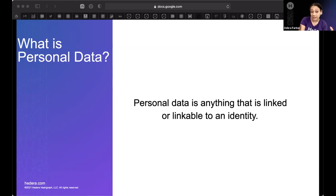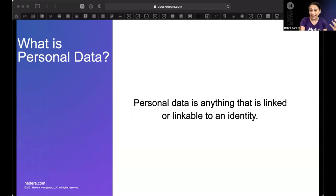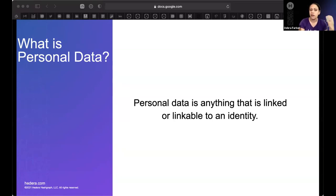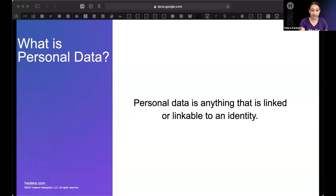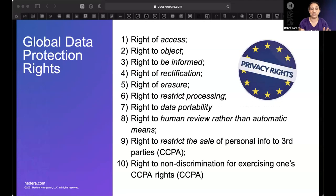Personal data could include things like metadata, your shoe size — which is even considered health data in the EU — an IP address, or log files connected to an individual. Speak with your lawyers and consultants. This is a high-level presentation and I'm not covering everything, but that's a key point.